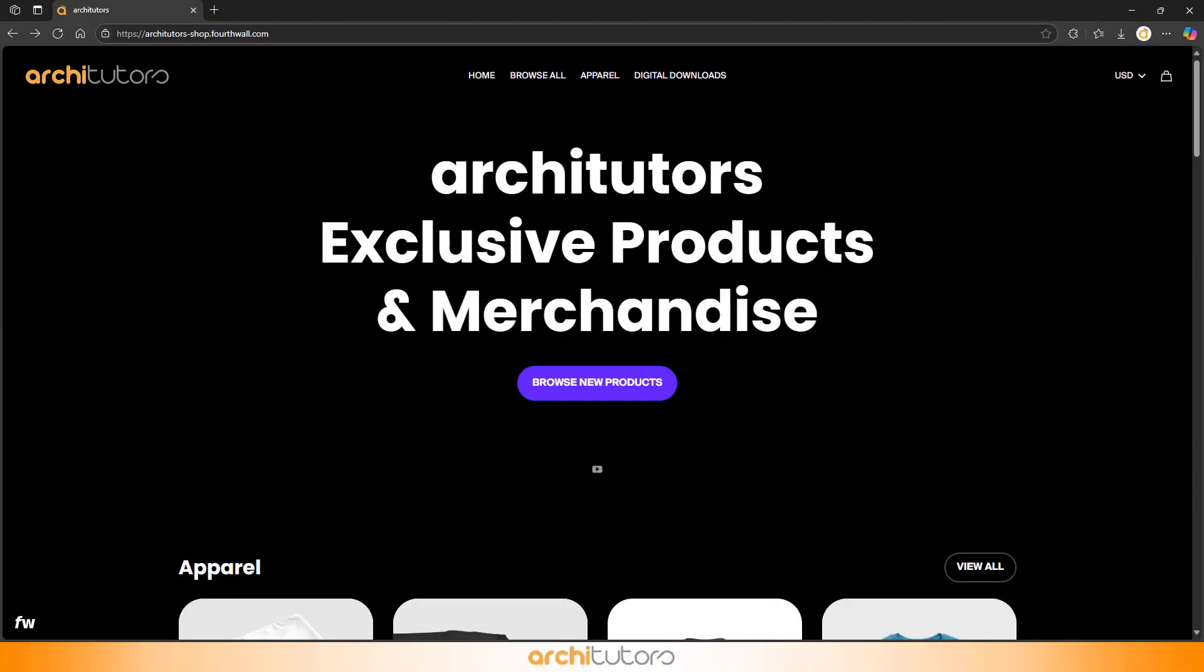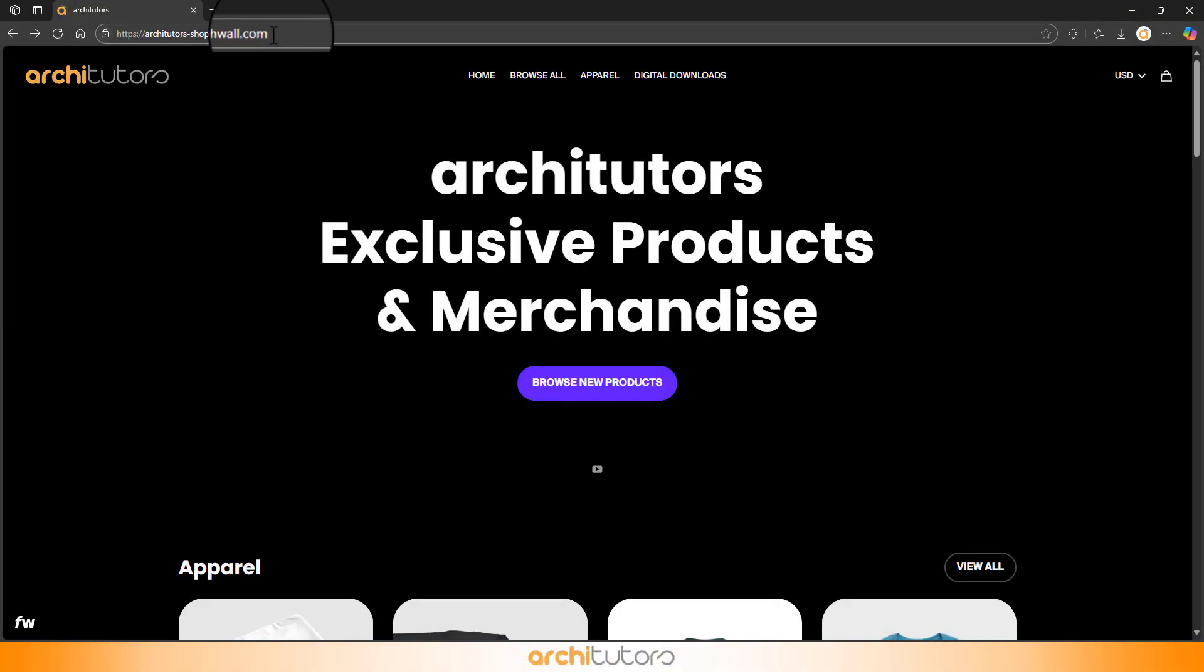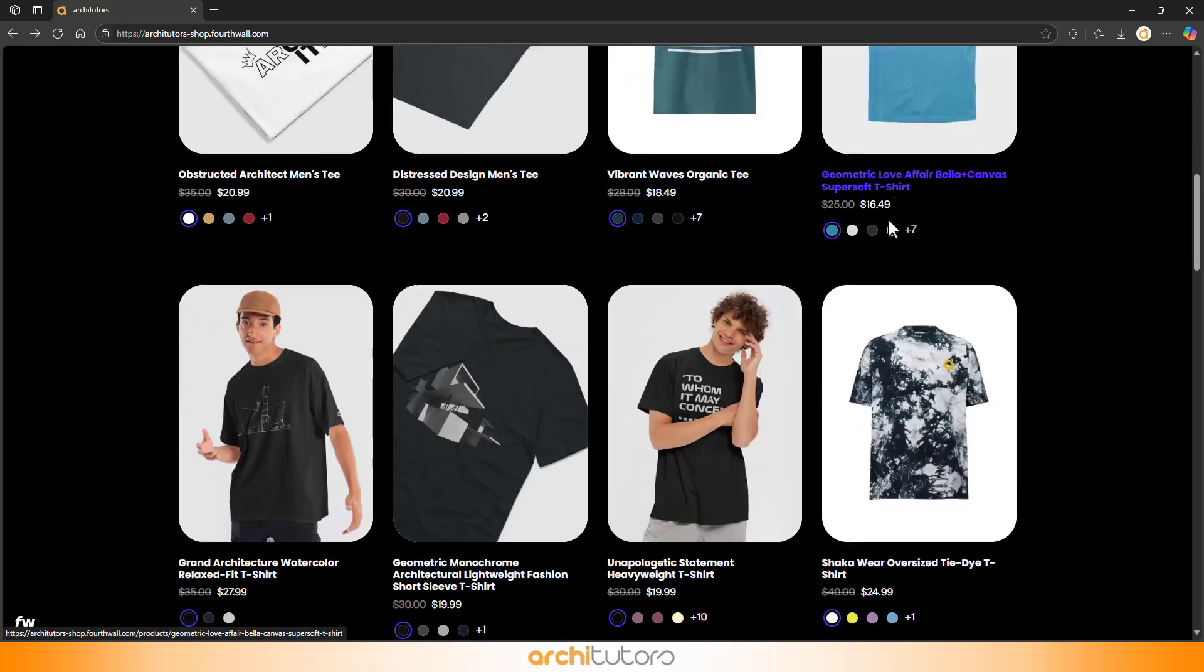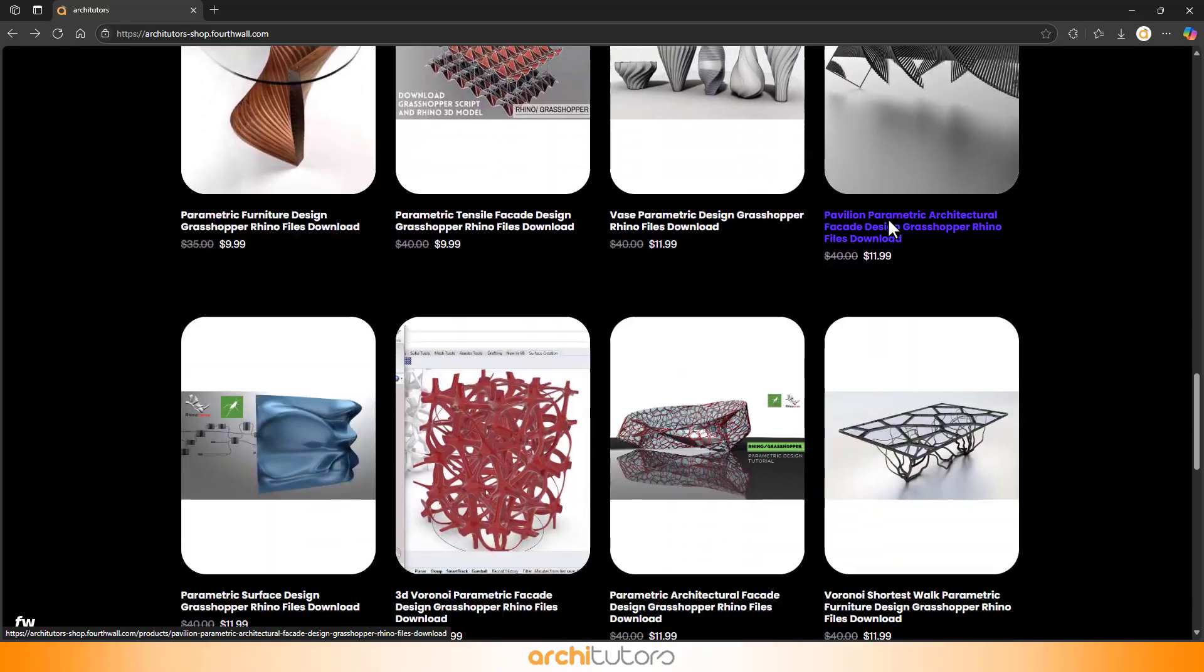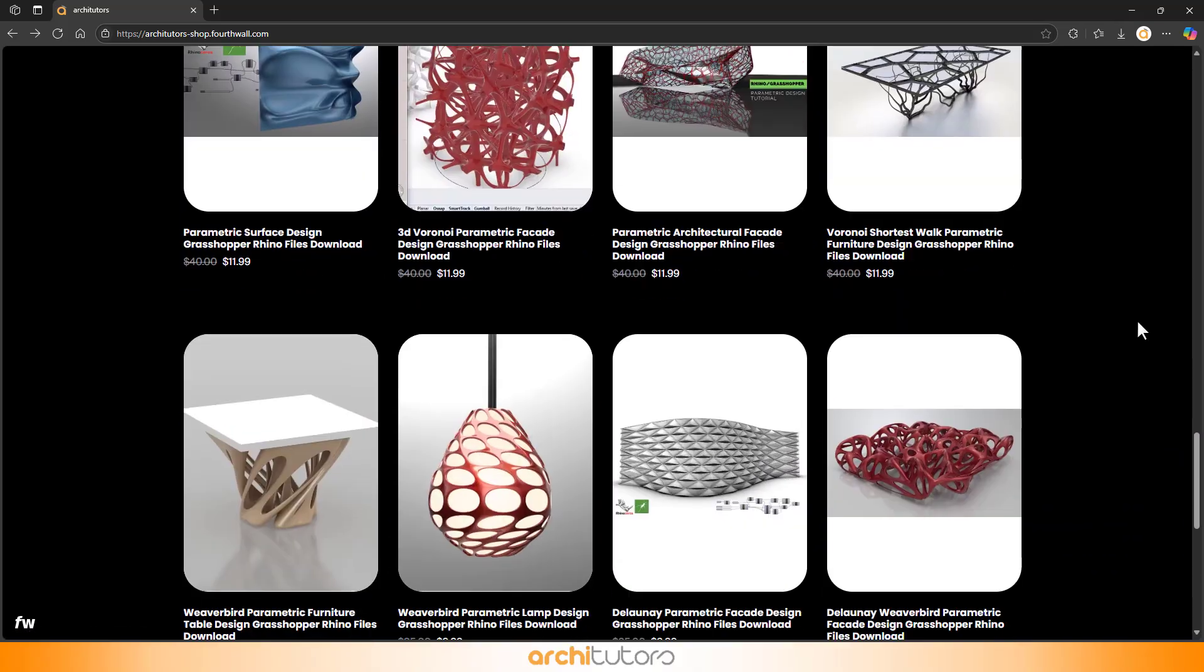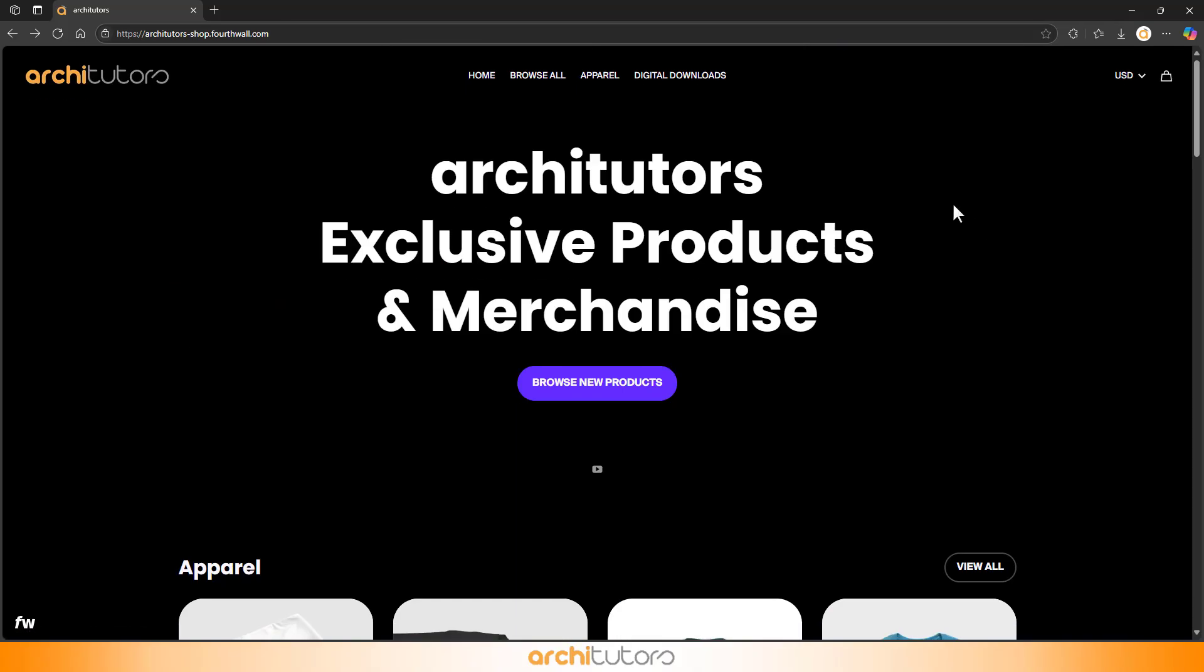Hey guys, I want to inform you about the Architutor's merchandise store, where you can find premium grasshopper files to download and enhance your workflow.